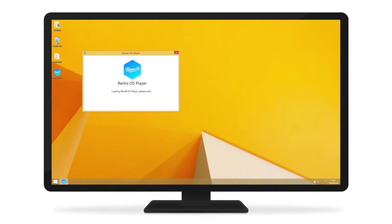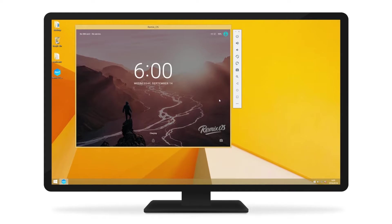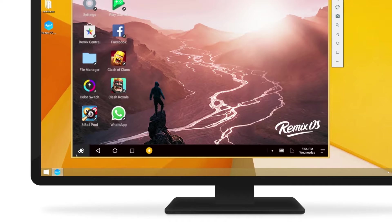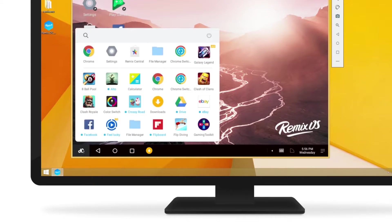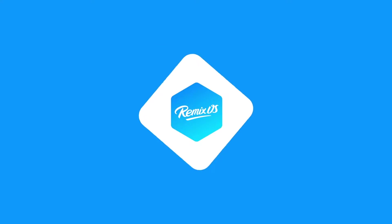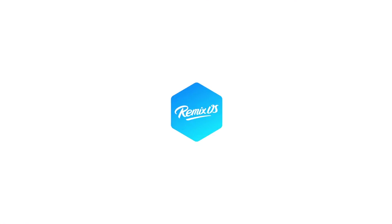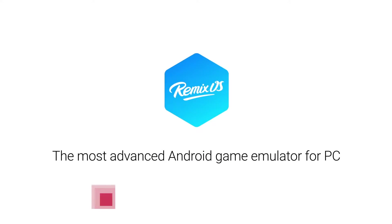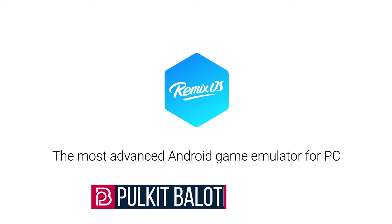You all might be familiar with Remix OS, an Android-based operating system that allows you to run Android apps and games on your computer. Now JaiT Technology, the maker of Remix OS for PC, has transformed the popular operating system into an emulator.